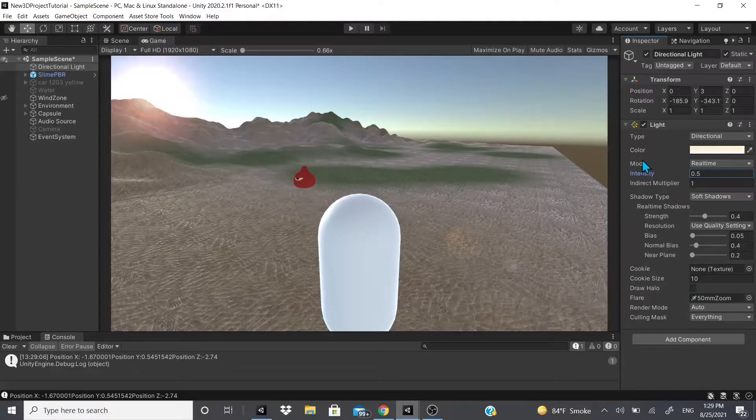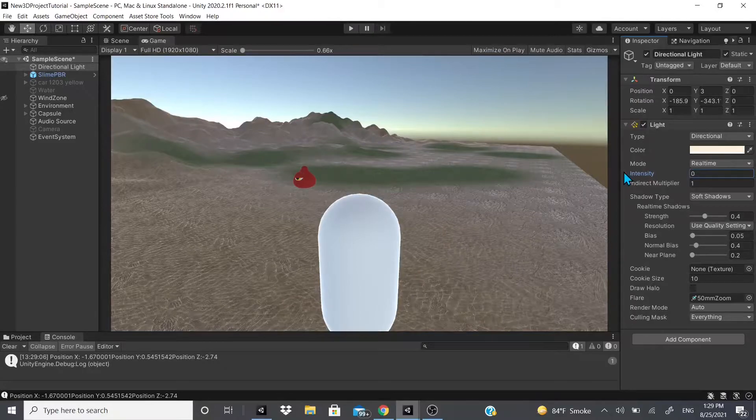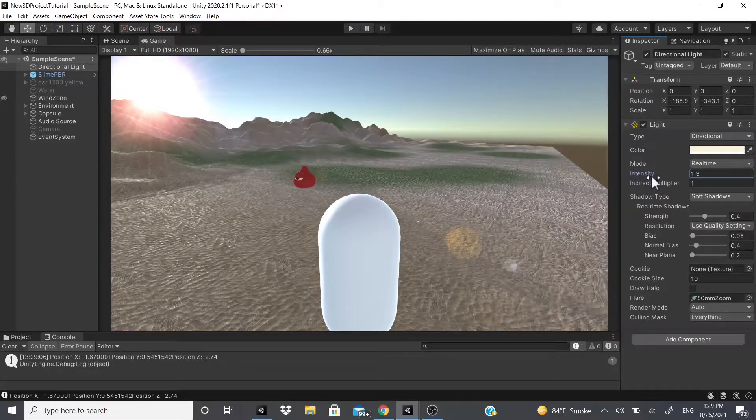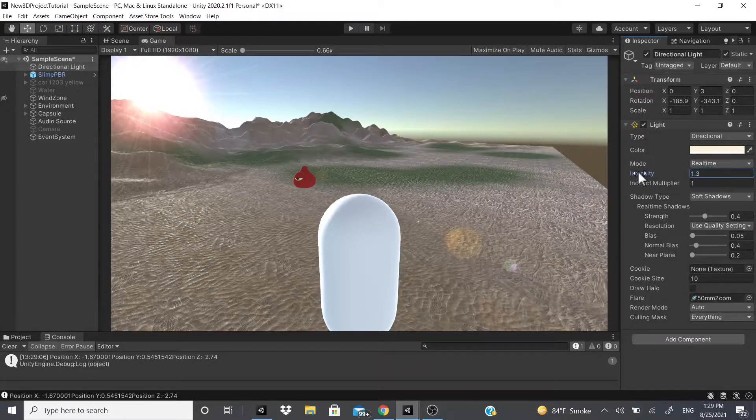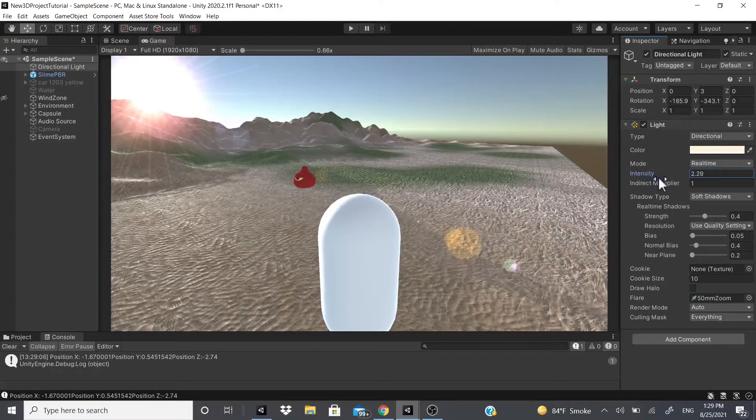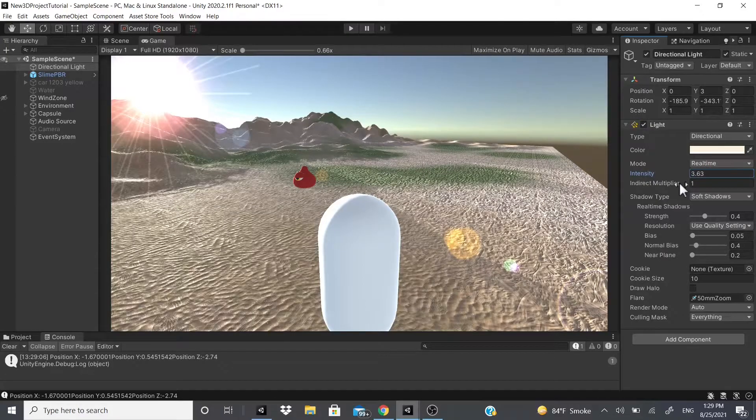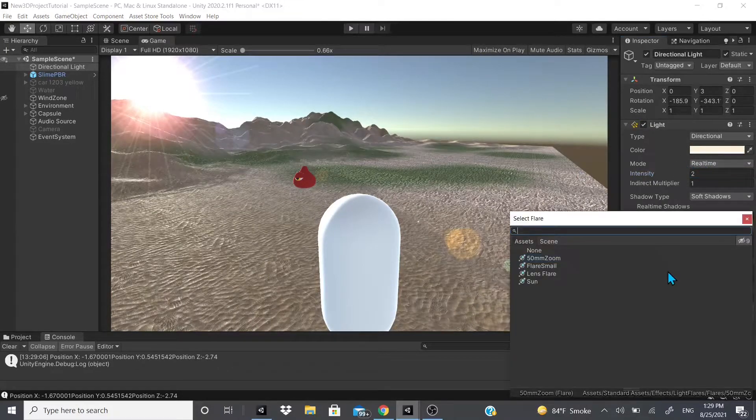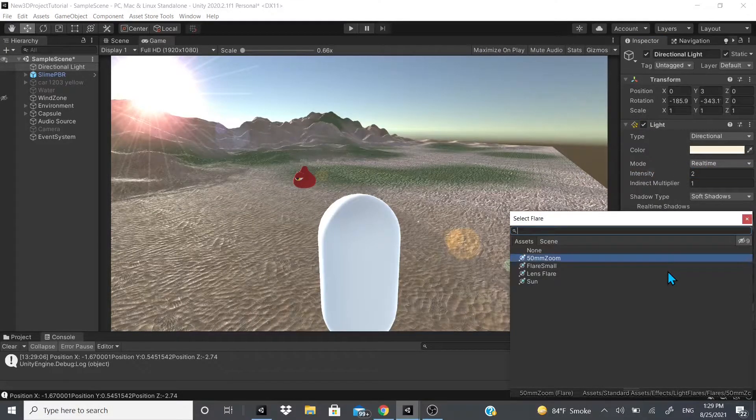So I'm going to put 0.5, and as you can see already, we got this flare on the side. The higher the intensity, the brighter the flare and the more sunlight you get.